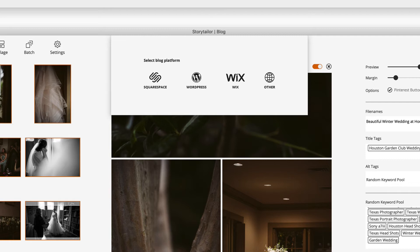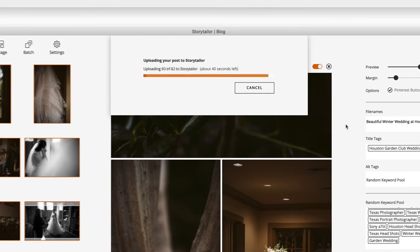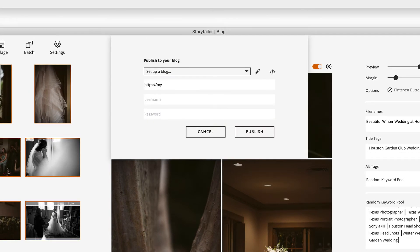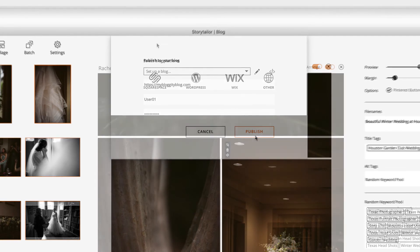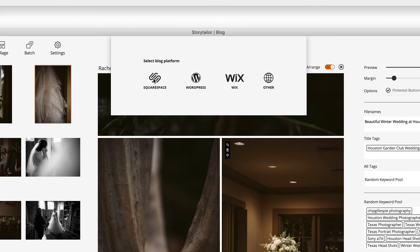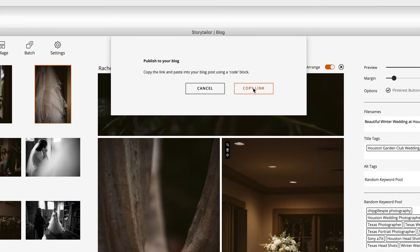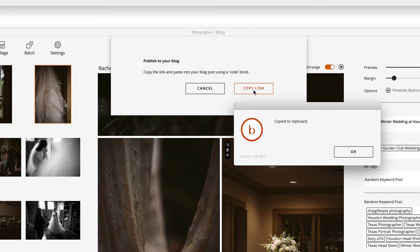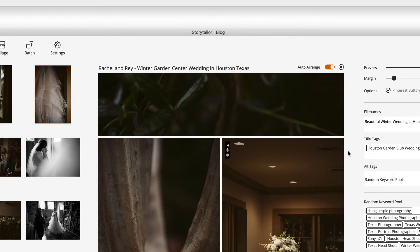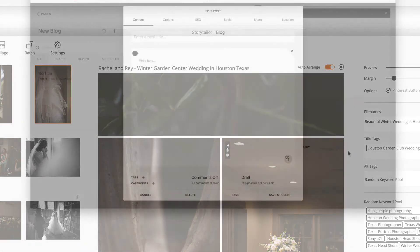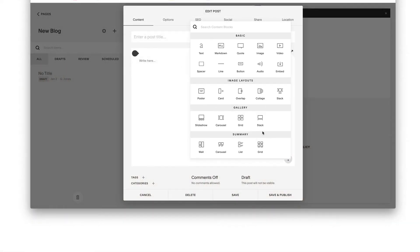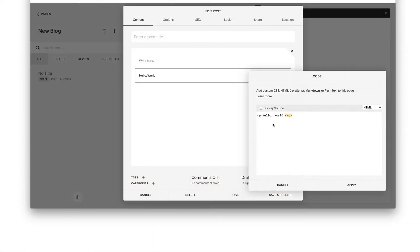To publish to WordPress, enter your blog URL and login details, and Storytaylor will publish your blog post as a draft. To publish to Squarespace, Wix, or others, simply copy the HTML code Storytaylor will generate for you and paste it into a new post in your blog's backend.